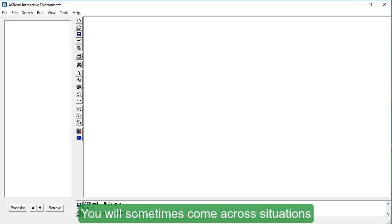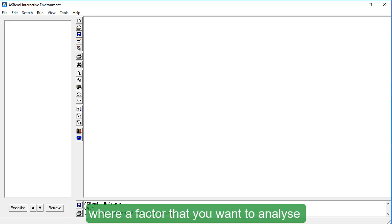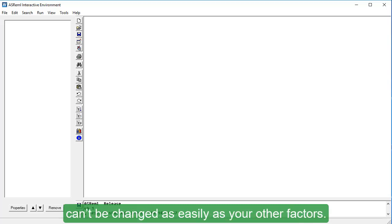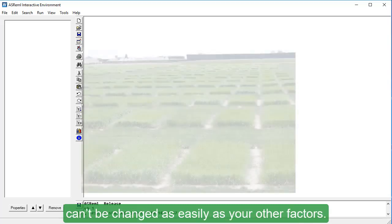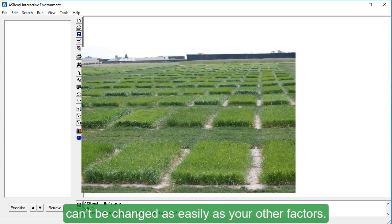You will sometimes come across situations where a factor that you want to analyze can't be changed as easily as your other factors.